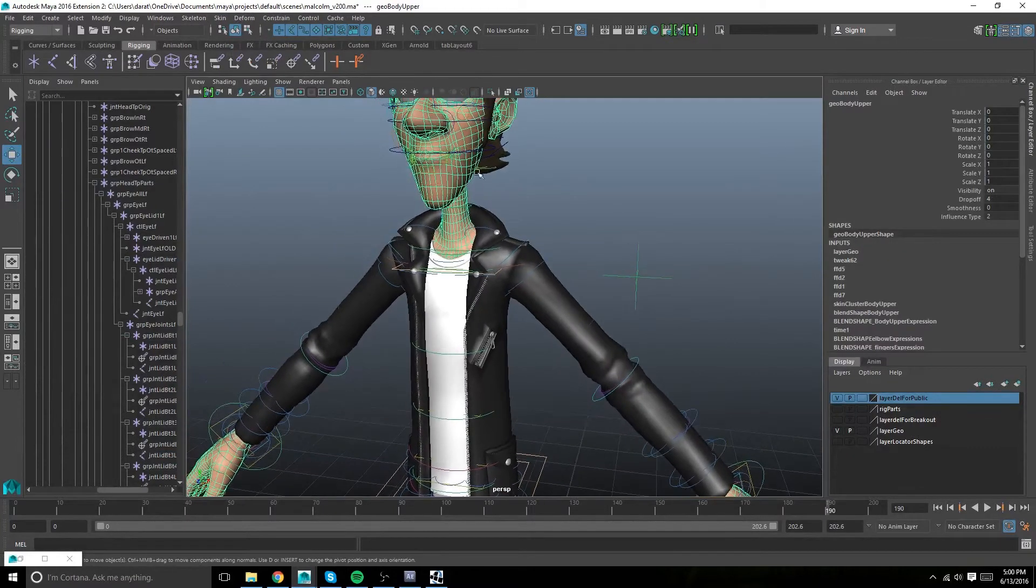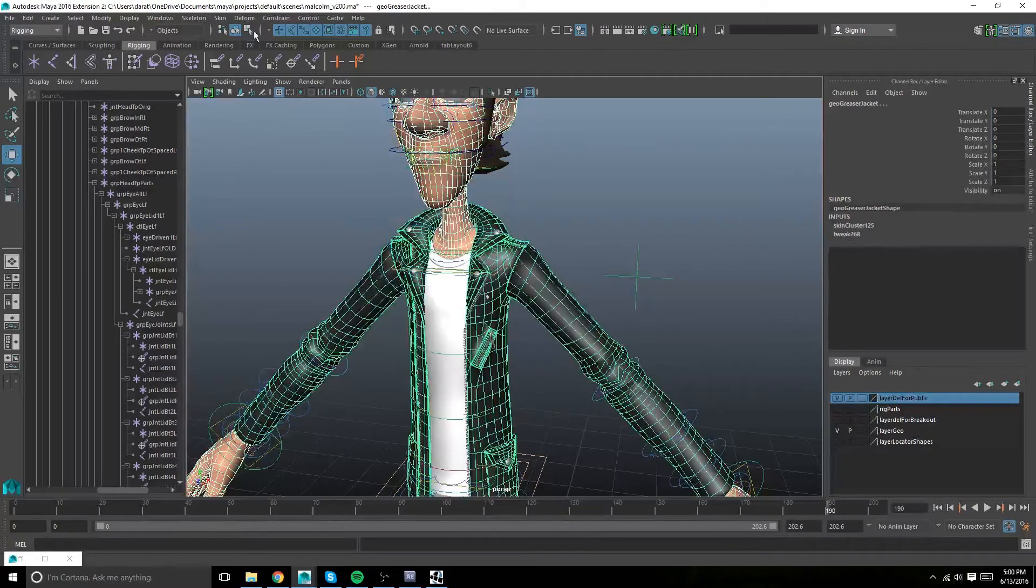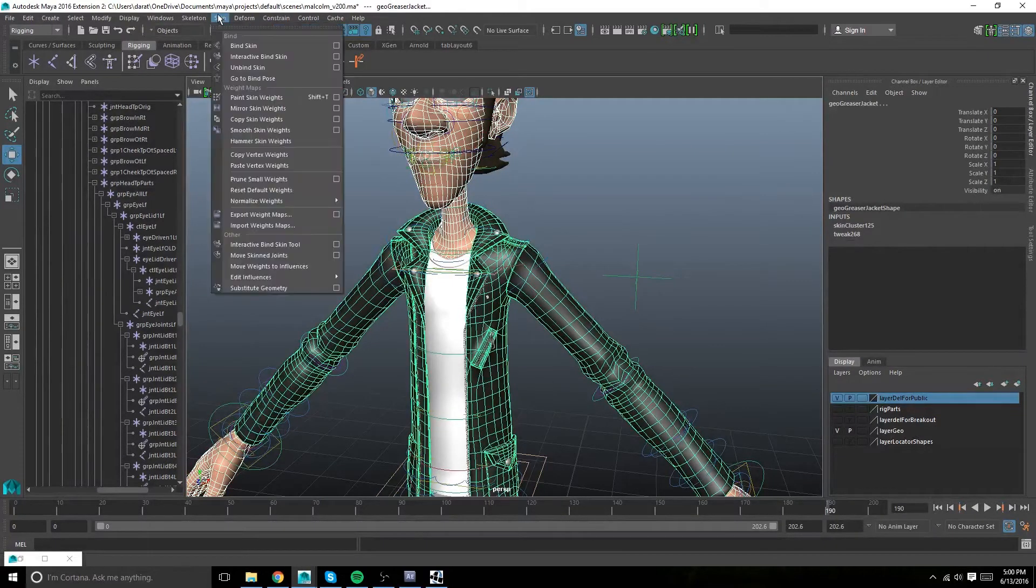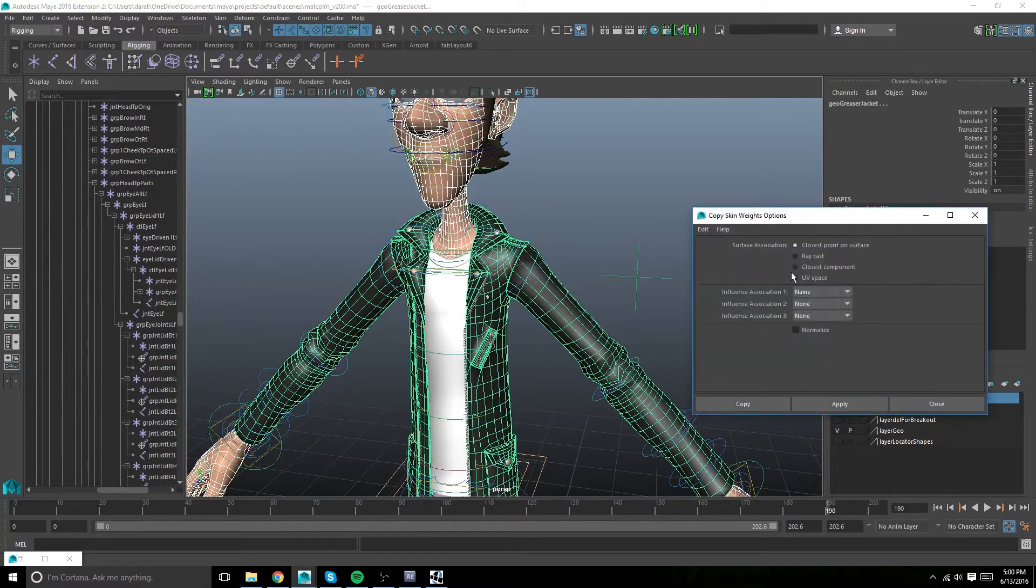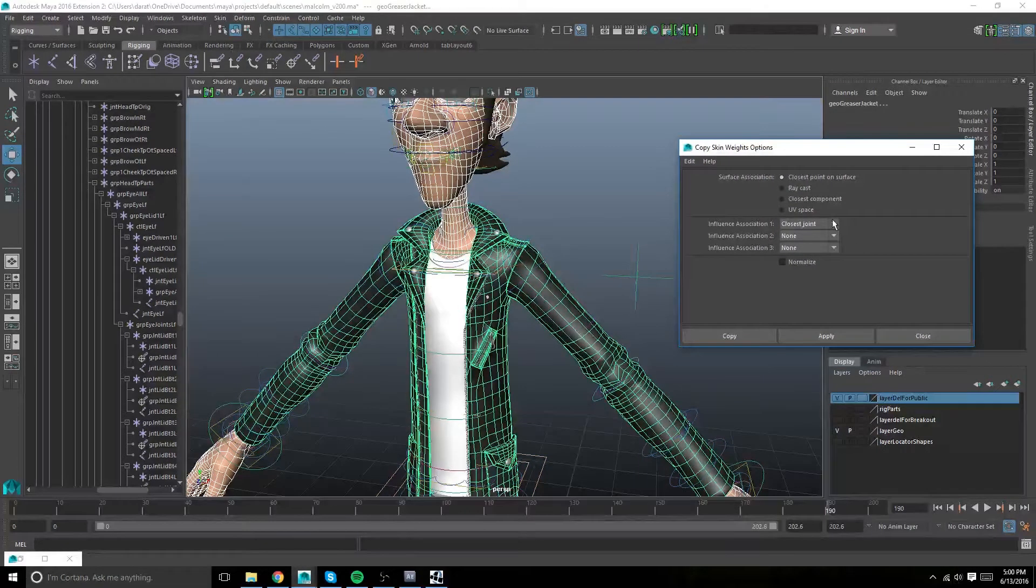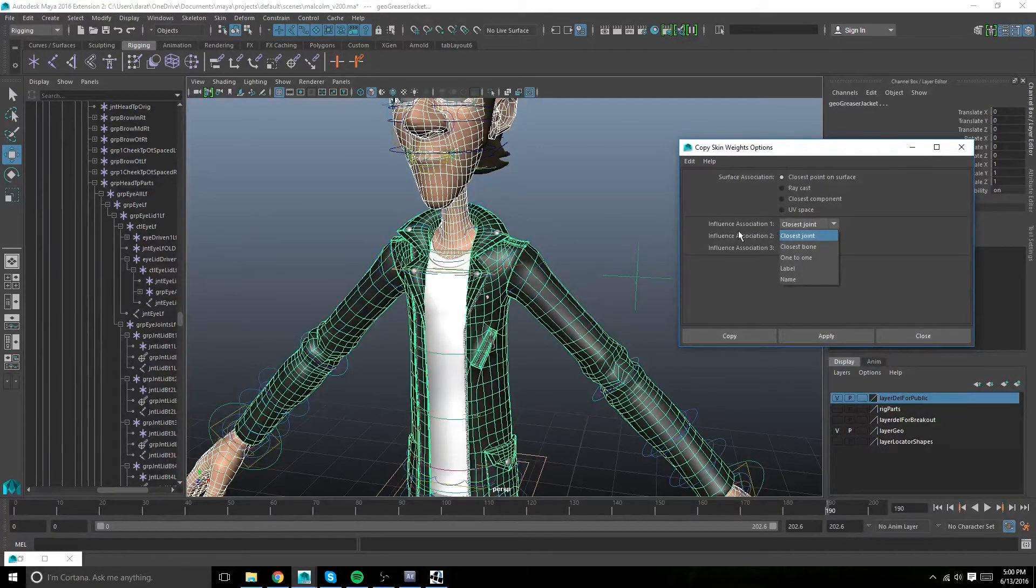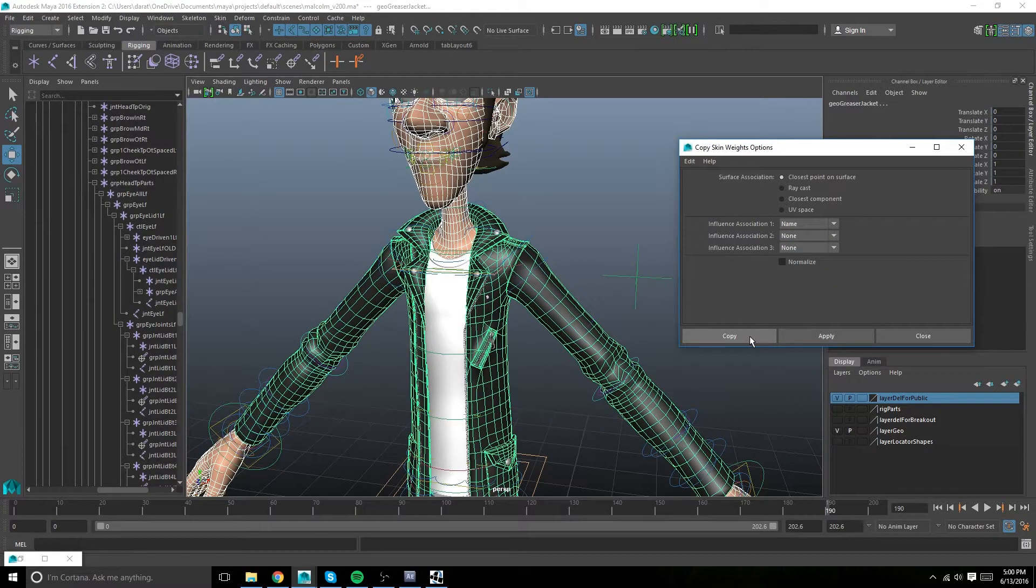Now select the mesh you want to copy from and the mesh you want to copy to. Under skin, copy skin weights, option box. Reset your settings so they match mine, and the only thing you're gonna change is influence association 1. Change it to name, and then hit copy.